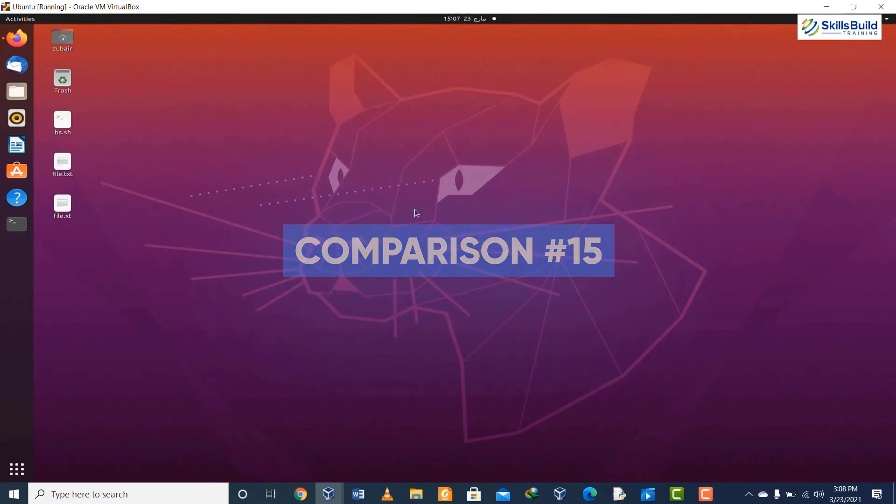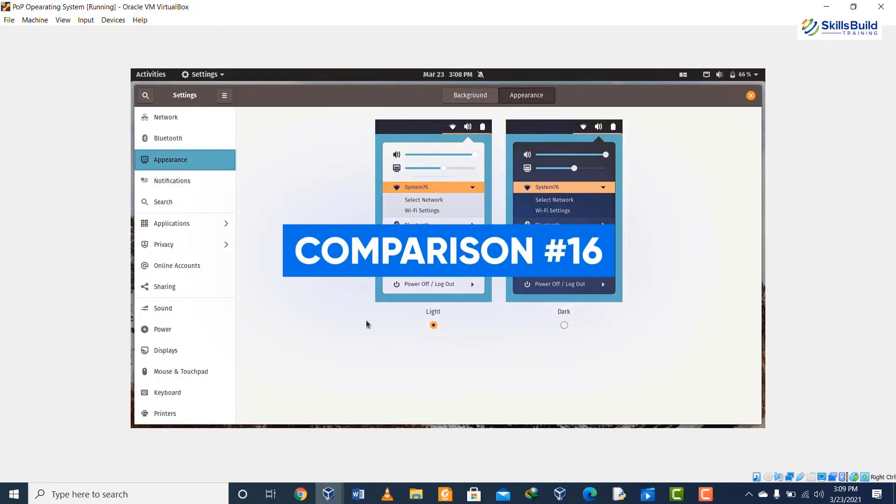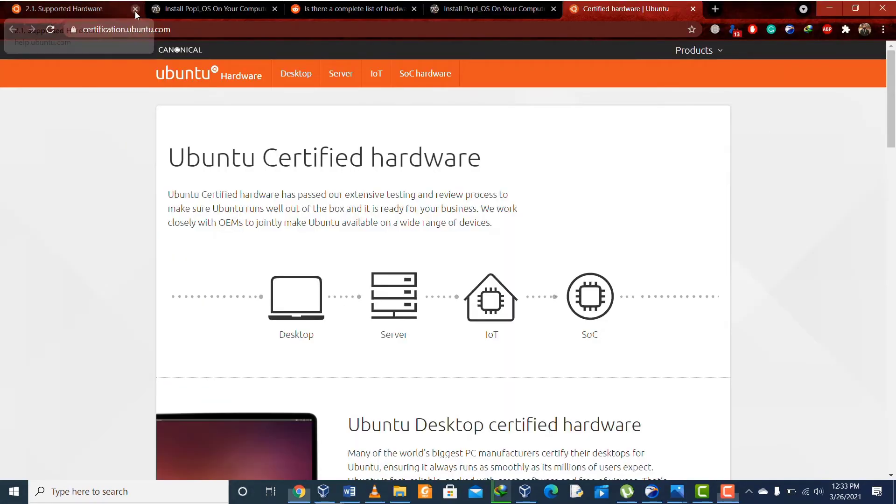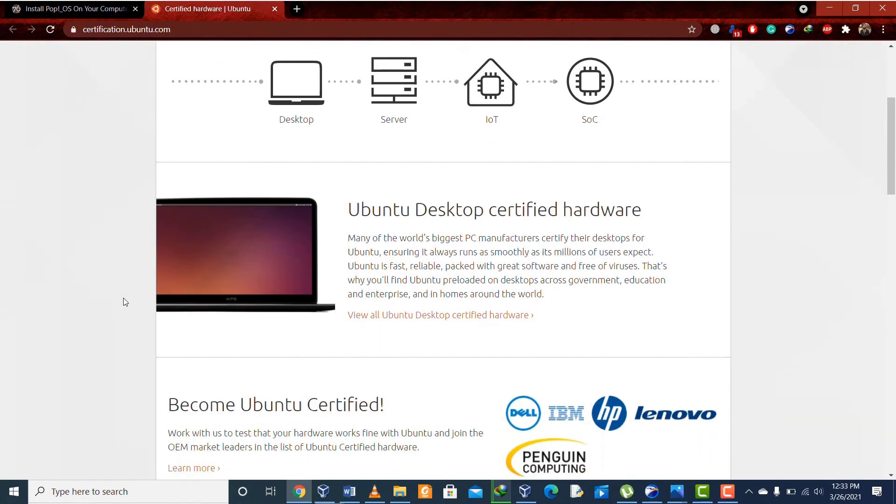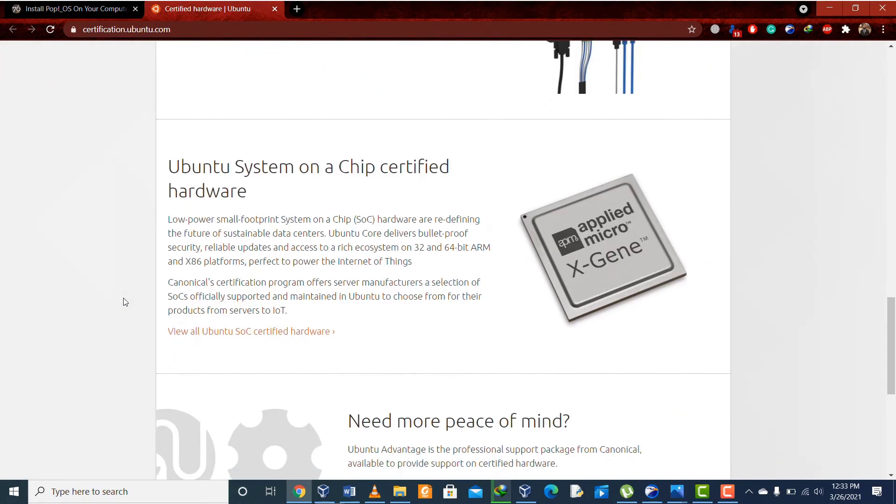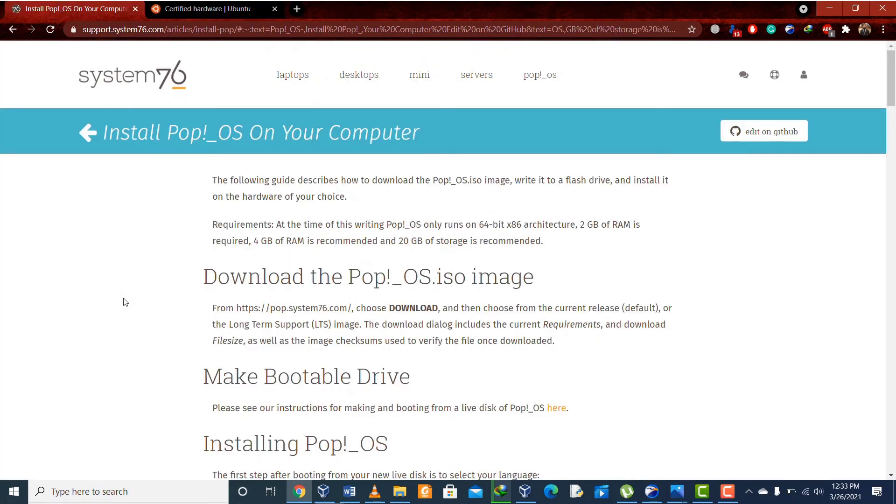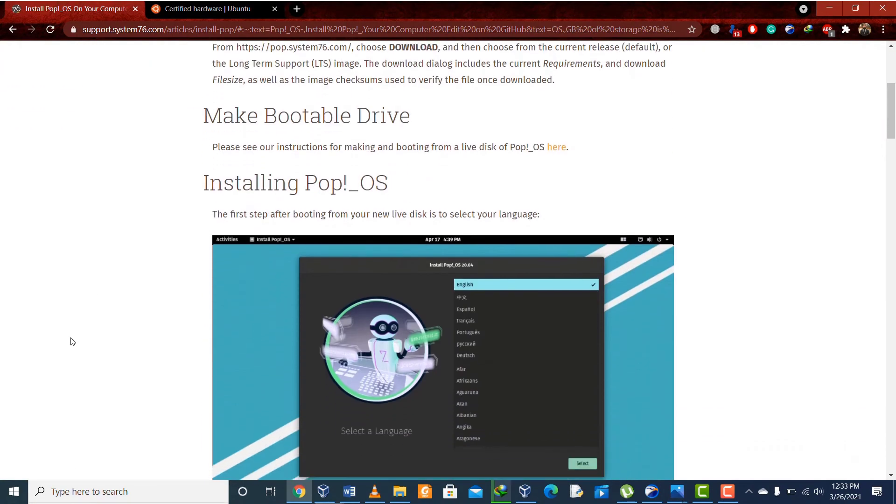Comparison number fifteen: in Ubuntu we have three appearance modes such as light, dark, and standard. In case of Pop OS we have two themes to choose from: one is dark and the other one is light. Comparison number sixteen: Ubuntu is not hardware-centric, which means that it's an evergreen distribution. If we talk about Pop OS, it's a distribution which is tailored for System76 hardware.